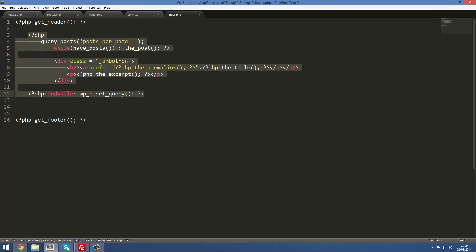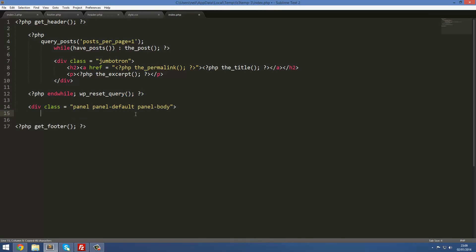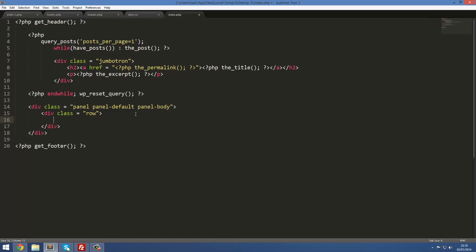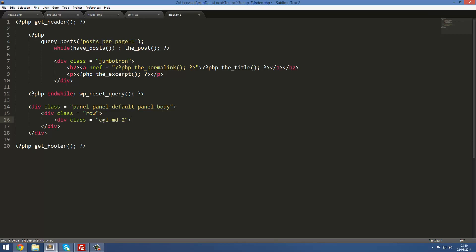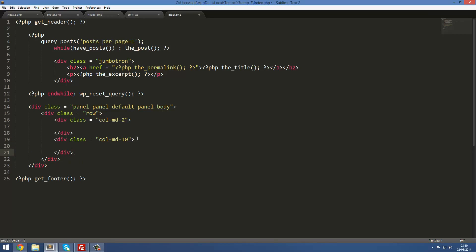In our code, underneath the jumbotron area we're going to create a div — this is going to be our panel. Inside here we'll have a div with a class equal to 'row' for our grid. Then inside that we'll create a div with a class of 'column medium 2', which will span 2 across, and then a div spanning 10 to fill out the rest, adding up to 12 to fill the whole row.